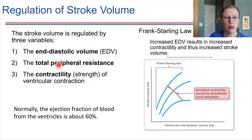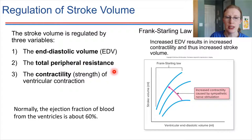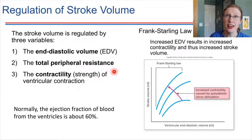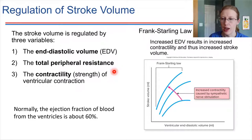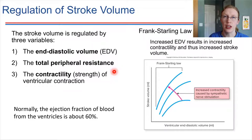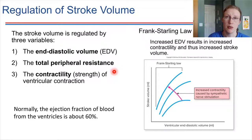Number two: the total peripheral resistance — we'll come back to this in the next video. This refers to the resistance that exists throughout the rest of the body. You can think of it like a circuit: depending on how much resistance there is, that influences how much blood flows from the heart. The higher the resistance in the blood vessels, the more difficult it is for the heart to get blood into circulation, and the lower the stroke volume will be.